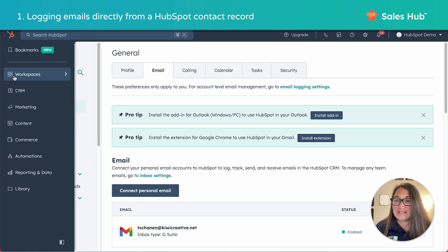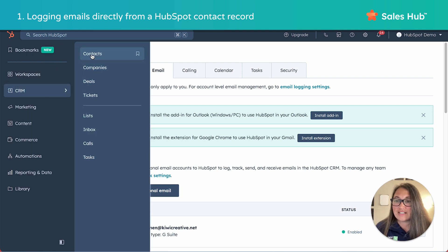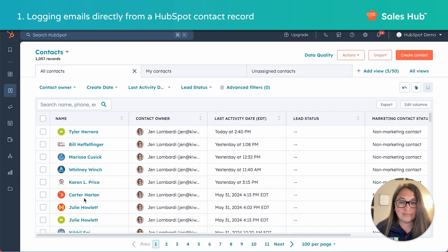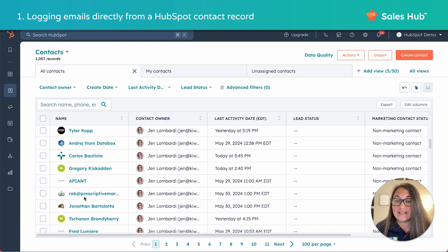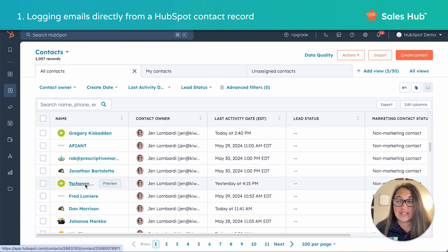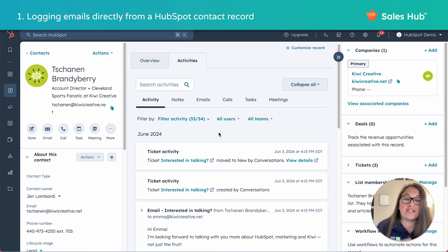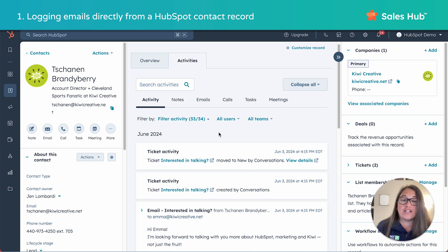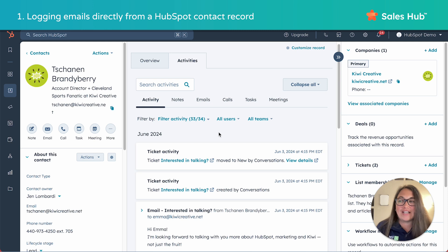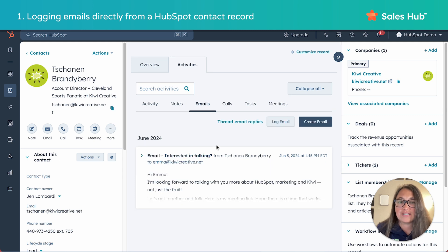Once you confirm that your email is connected, navigate to the contact that you want to reach out to. The good news is that if you are using sequences, all of those emails are already logged to the contact record. And if a contact replies to the email sent via sequence, those replies are logged to the contact record too. So you can use that historical record to pick up the conversation in these one-to-one emails. No matter what or how you've communicated with them already, click into their contact record, click the activities tab, and then click emails in the center column.